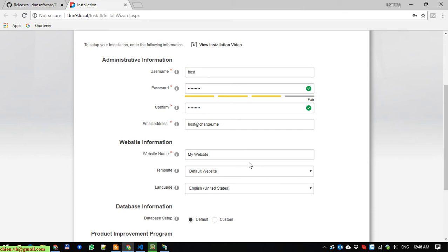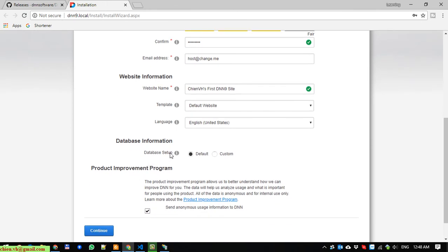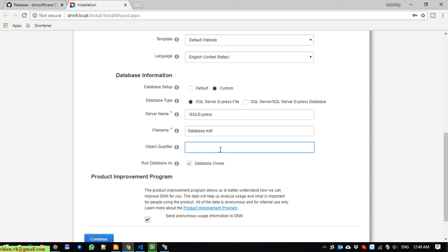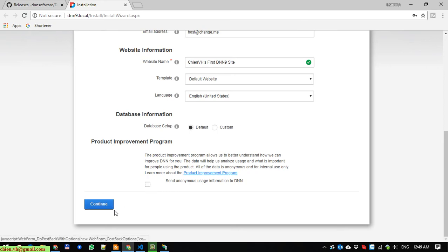The website information here - I will change the website name. The template - I will select the default template. The language should be English. And database setup - we have two options. The first one, it will be using the default database. And the second one, we can do the custom. For the custom, you can provide the server name, the file name. For now, I will select the default option to install the database. And product improvement program - if you want to send some information to the DNS server when you have any issues, you can click on this checkbox. Otherwise, uncheck and click on continue button to finish this step.